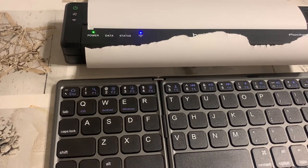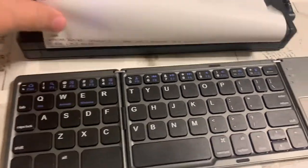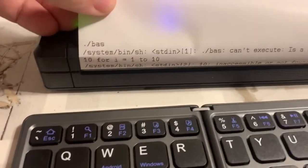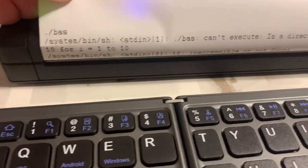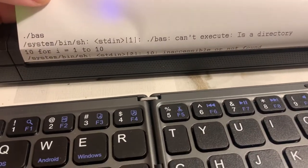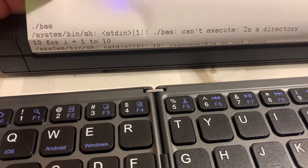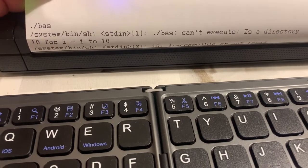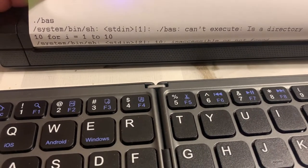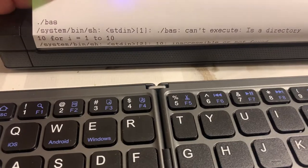Oh, what the hell? What is this? Bash can't execute is a directory. What? Okay, I haven't been... I'm not yet in the directory.